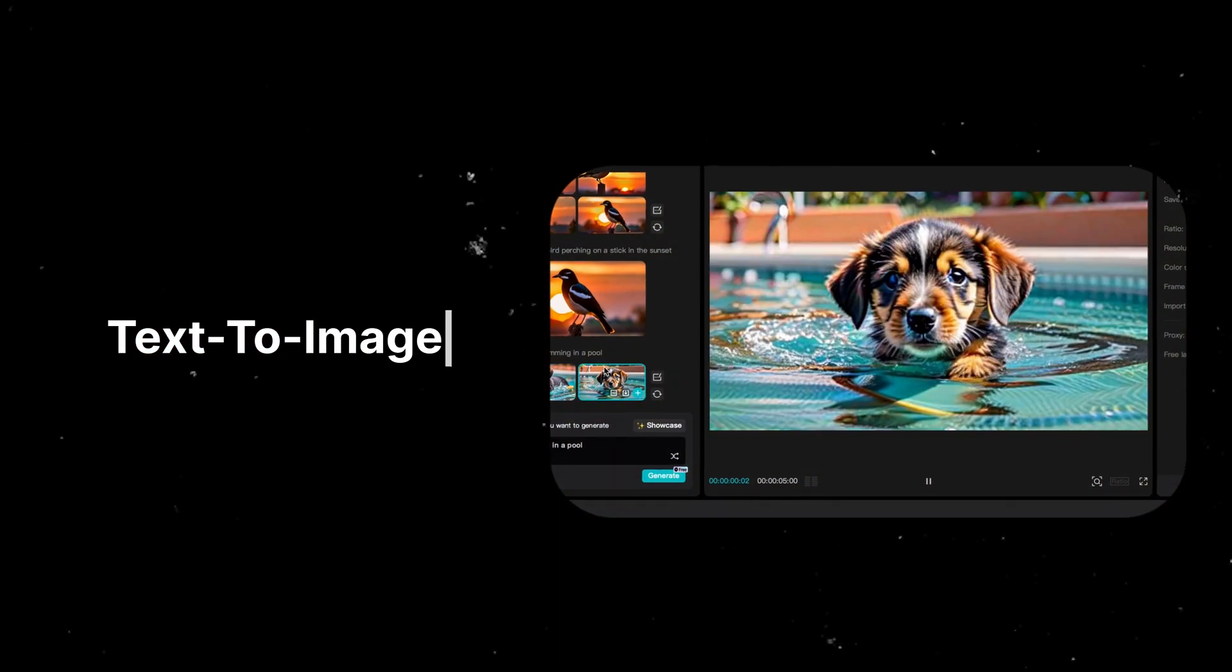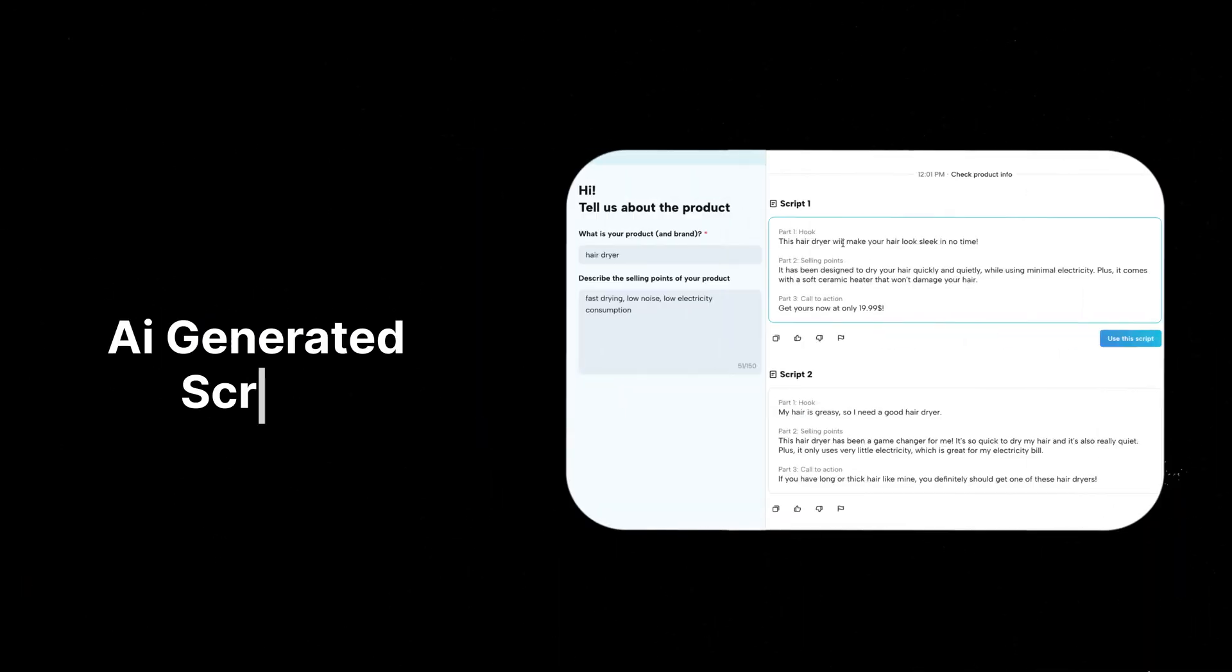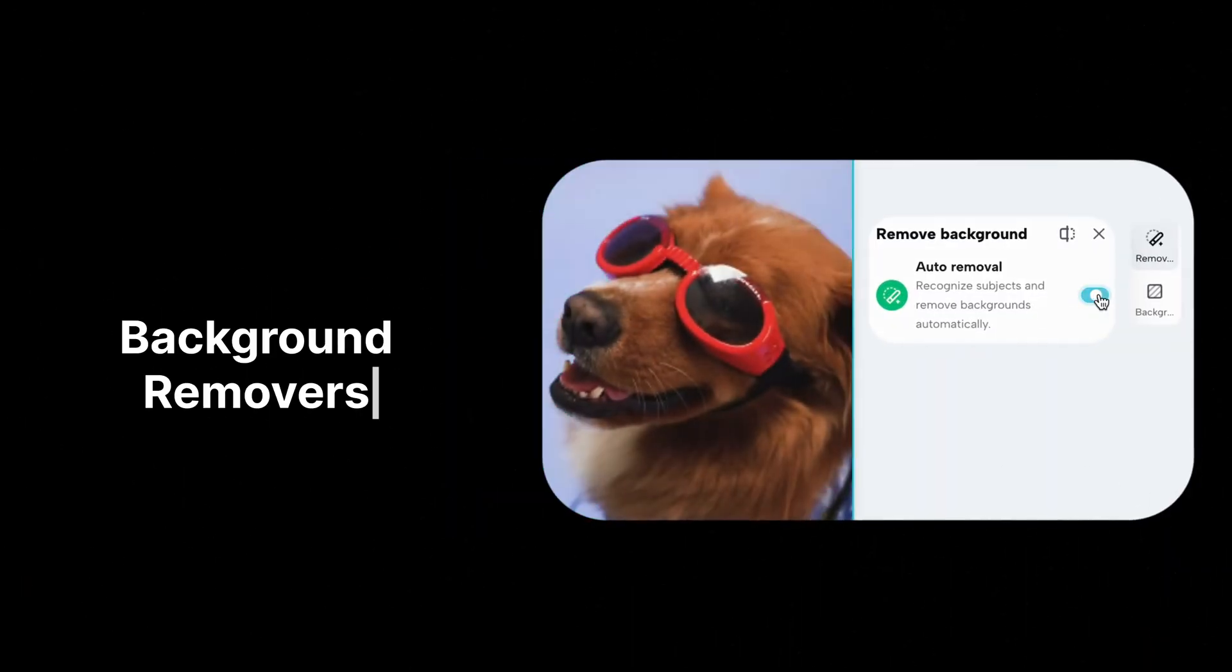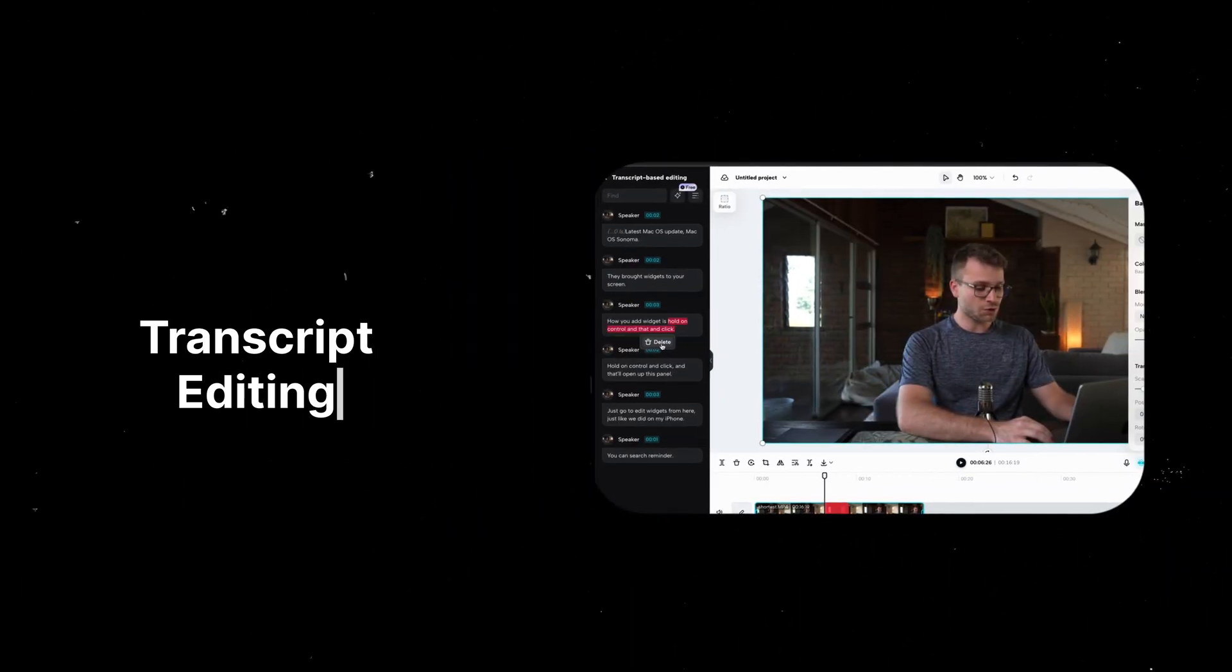Man, if you haven't seen the new CapCut features, I promise you this video is exactly what you need. Over the last couple of months, CapCut has been releasing incredible features like mid-journey for CapCut, AI-generated scripts, background removers, transcript editing, which is incredible. The list goes on for how much CapCut has released recently. And I want to take you through some of these incredible new features. I've been blown away by these features.